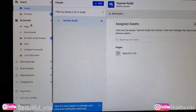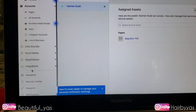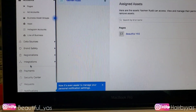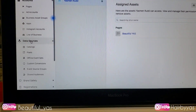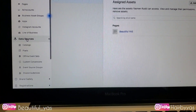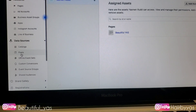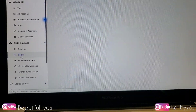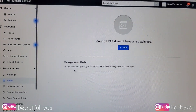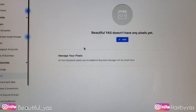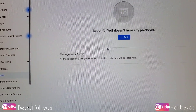Under the Manage Business column I'm going to click on Business Settings. From there, on the left side I'm going to go down to Data Sources — it's a dropdown menu — and the second option is Pixels. Then you're going to click the red button that says Add to add your first pixel.